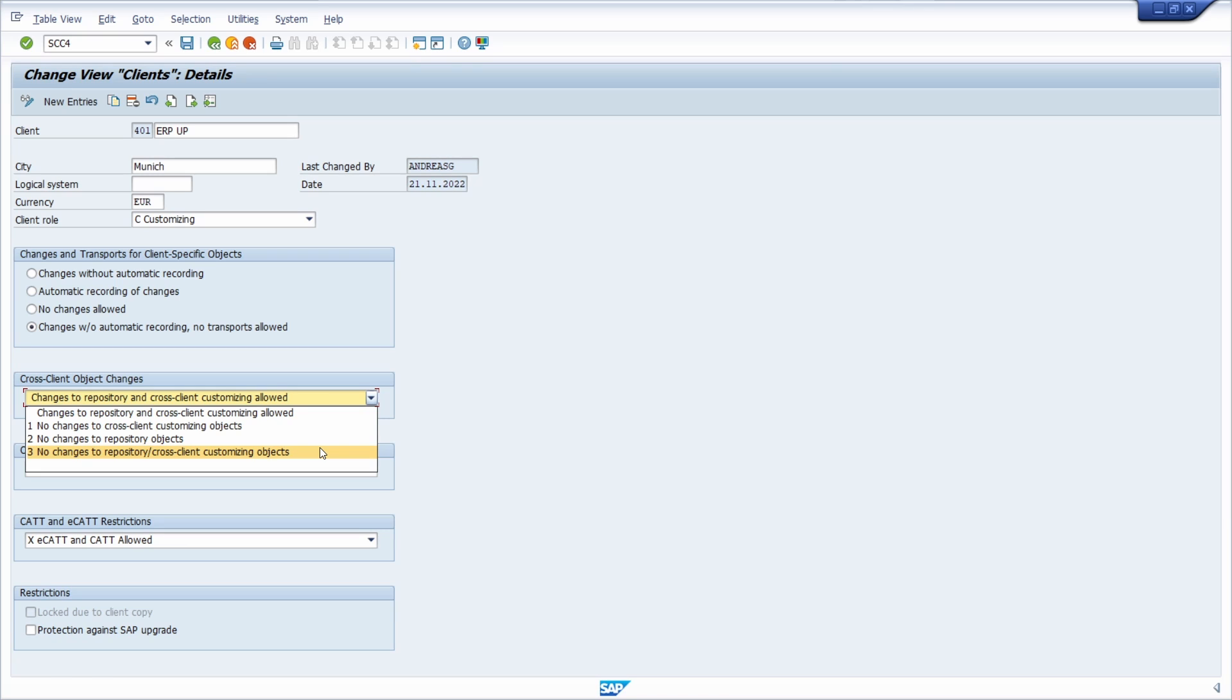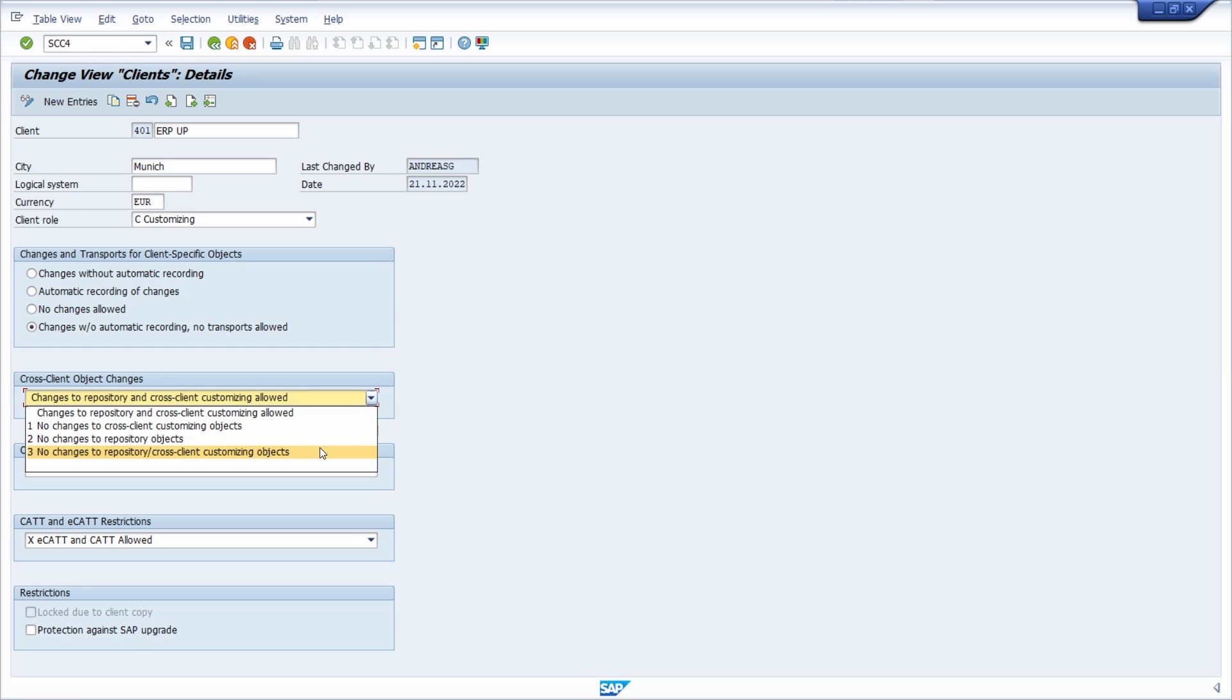With this option, you can also set in client management whether changes to cross-client objects such as repository objects are allowed. These changes are saved in workbench requests. In general, you should not allow changes in the test or productive client, as these are more likely to be imported via transports from the development system to the productive system. A three-system landscape with a correct transport system ensures clarity, consistency, and functionality of changes.